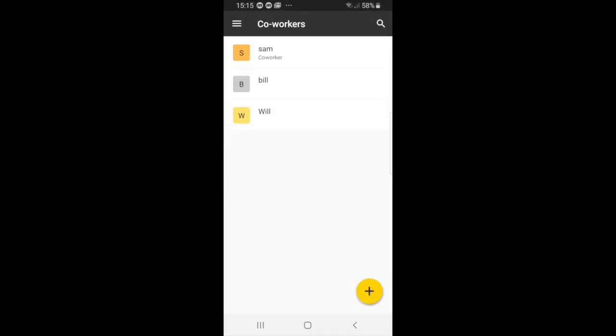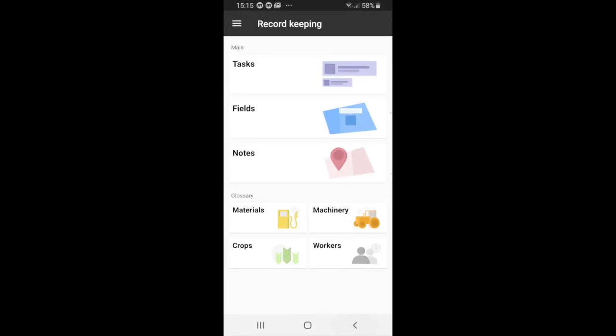So the individual will reappear for co-workers, and if you just want to go back to the main screen you can just select the back button and it'll bring you back to the glossary.